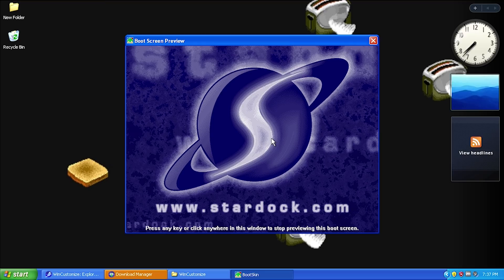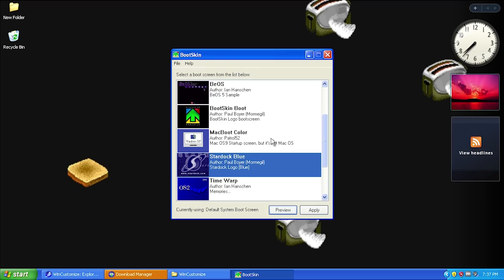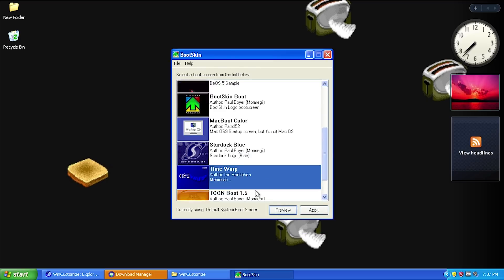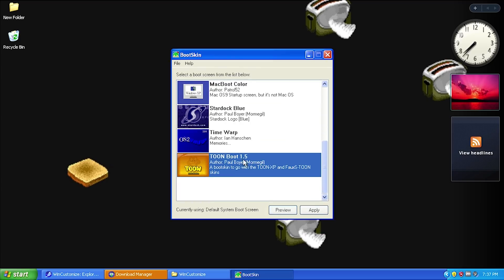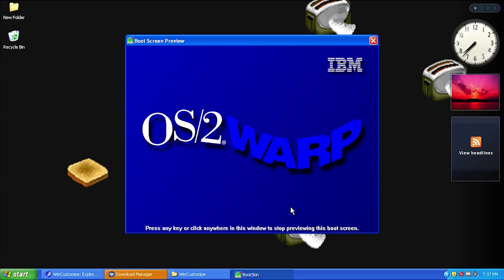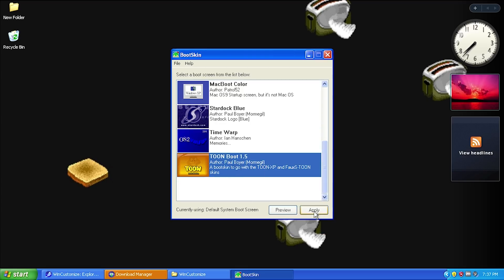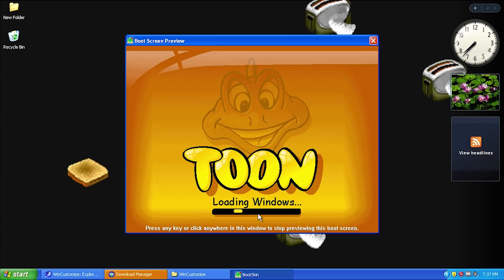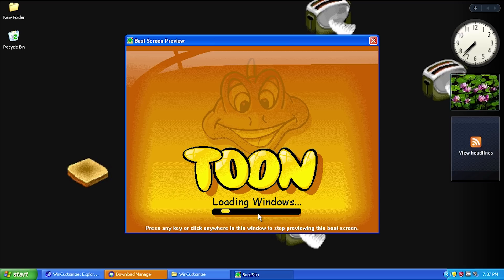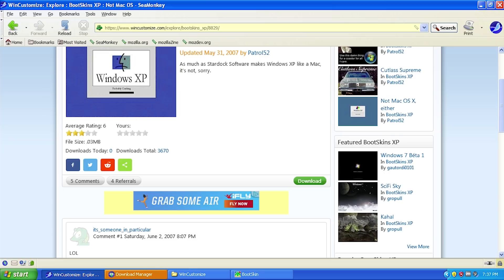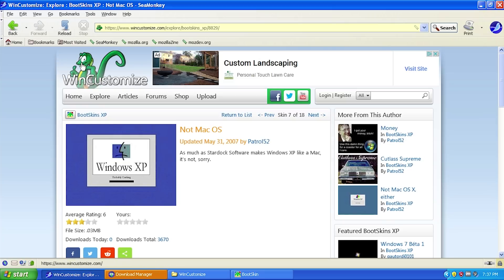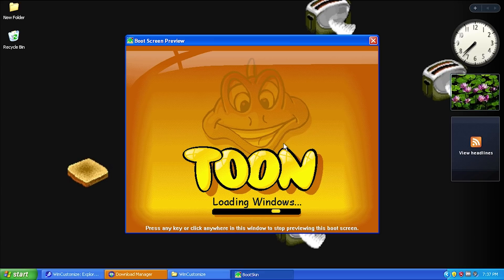We can preview this Stardock one if we want. Some of them don't have any animations - this one is a good example. It's just a static image, so there won't be any animation. I personally didn't like skins like this - I wanted to find one with an animation. But if you want to give your computer a vintage feel and use this OS/2 Warp one, you could.